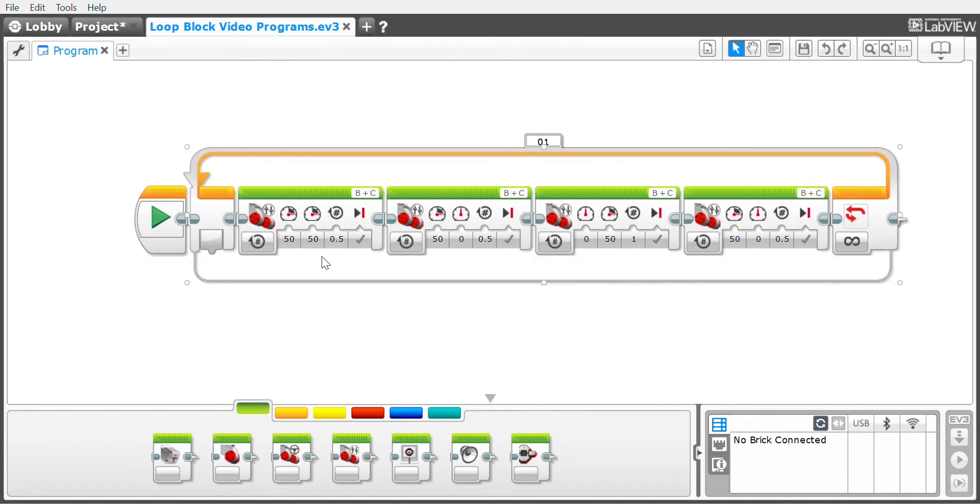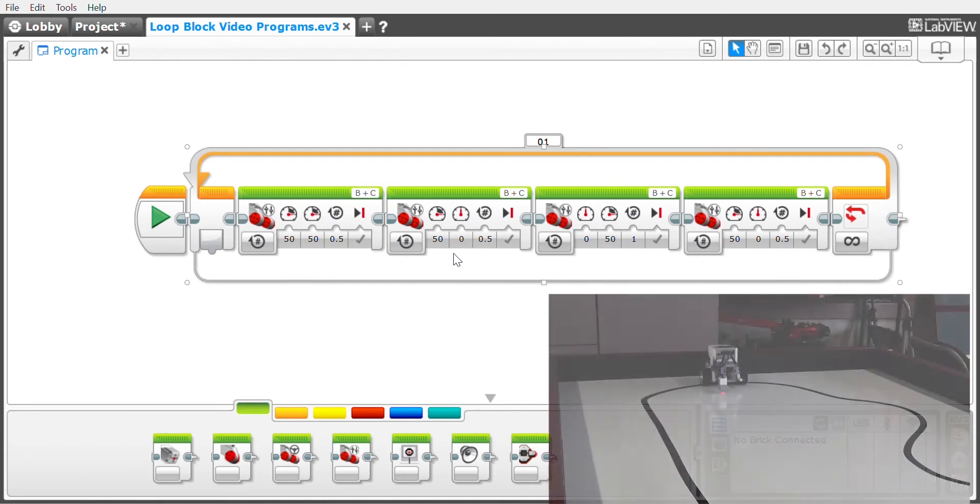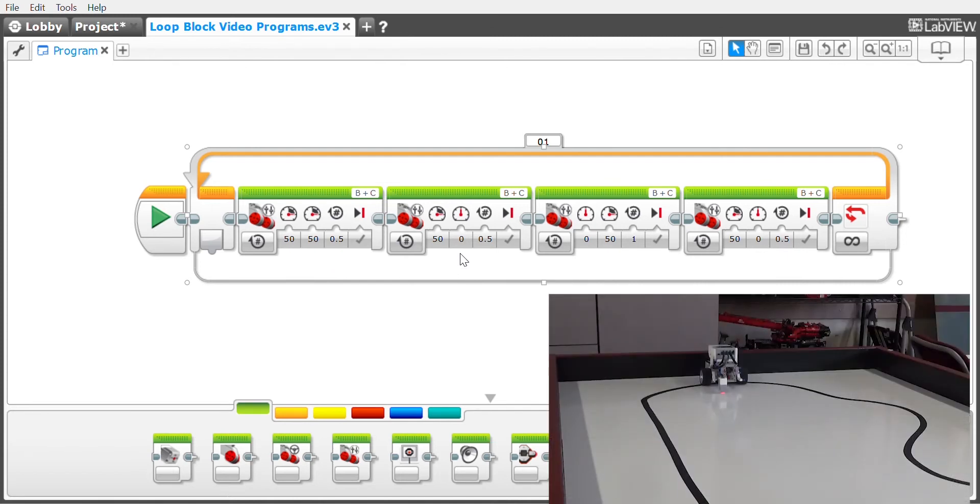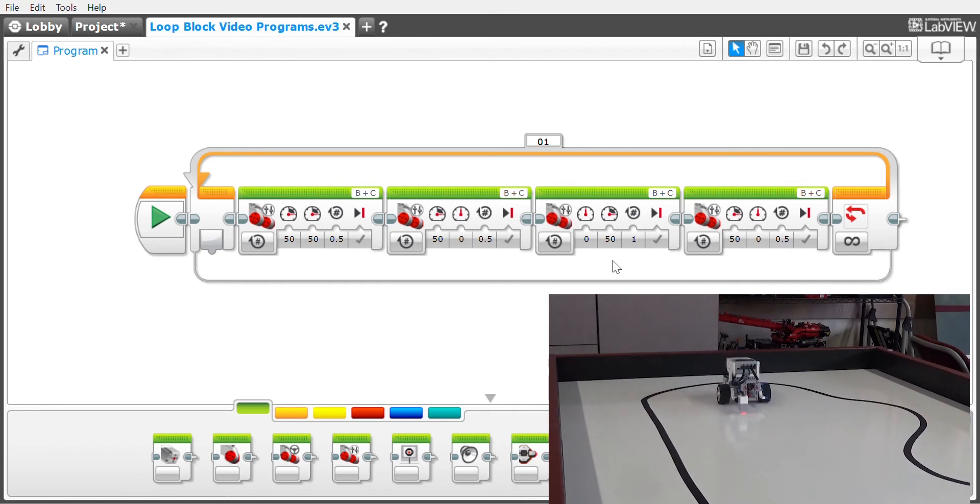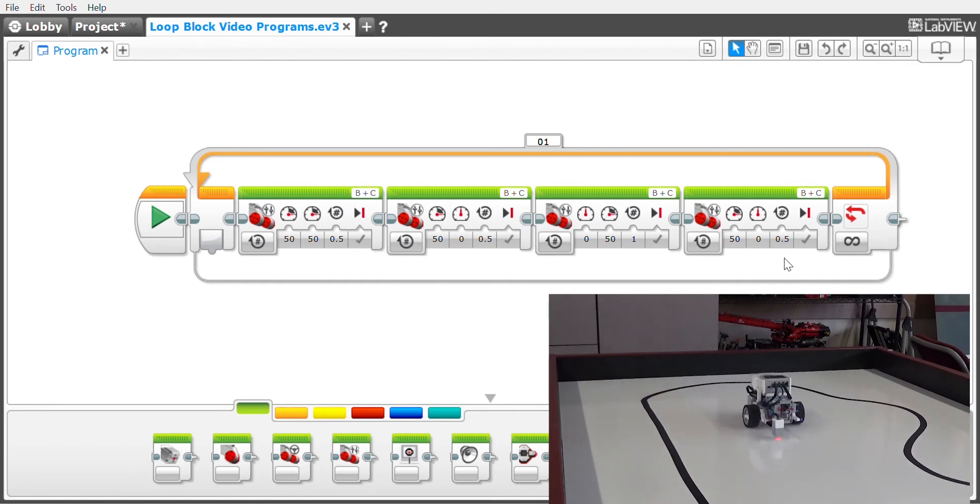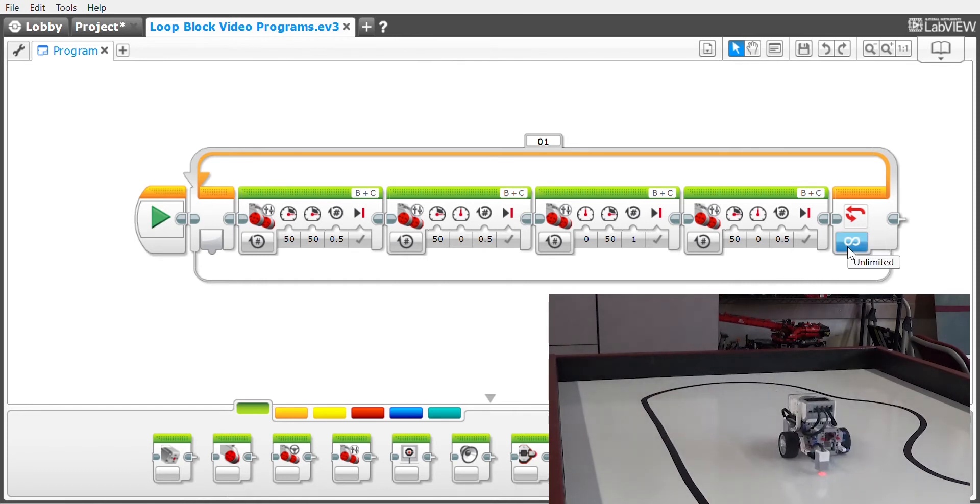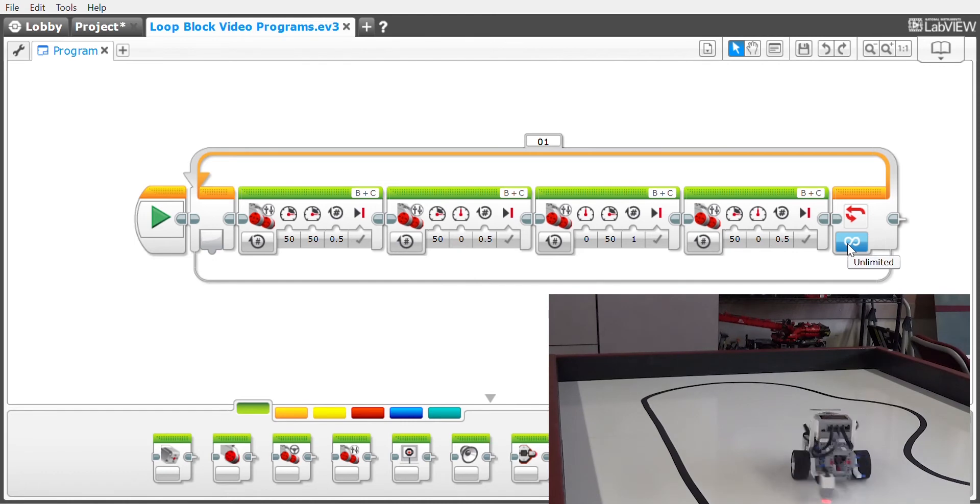Because it's in a loop, the robot will hit this and go back and repeat the program again, and just keep doing this over and over again.